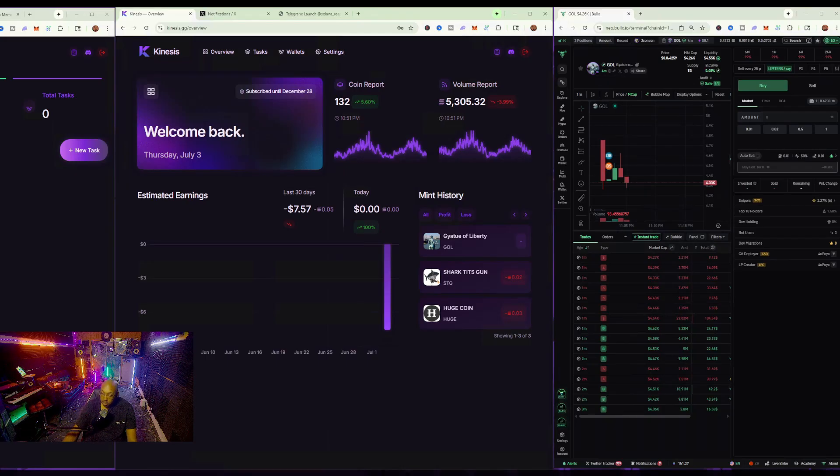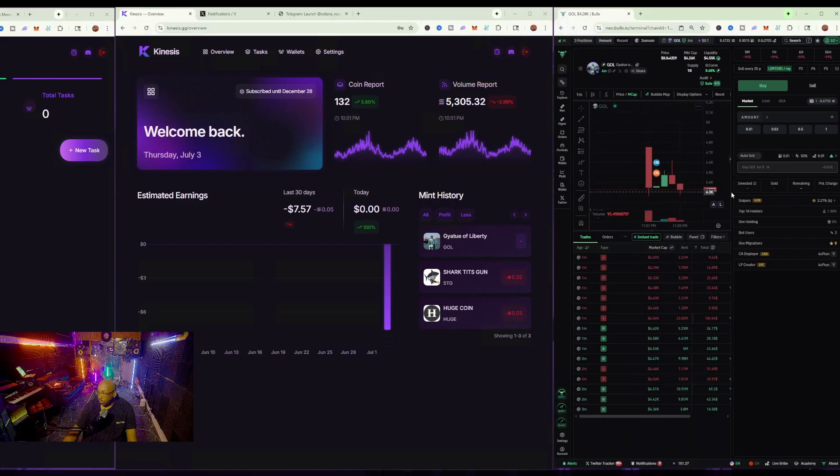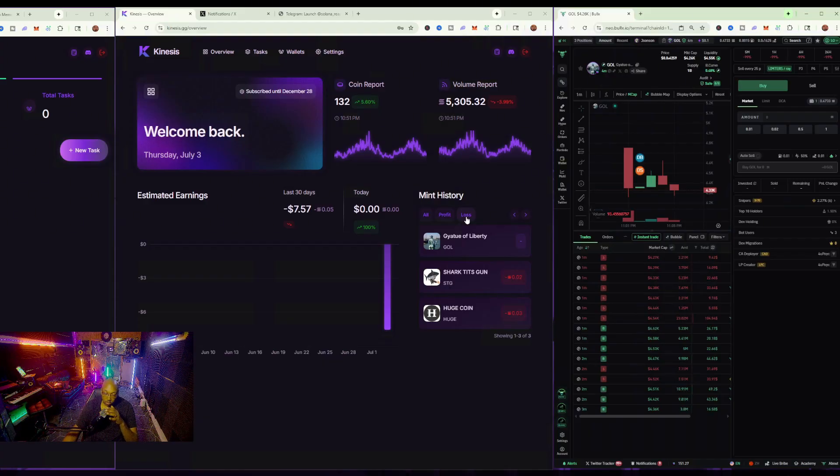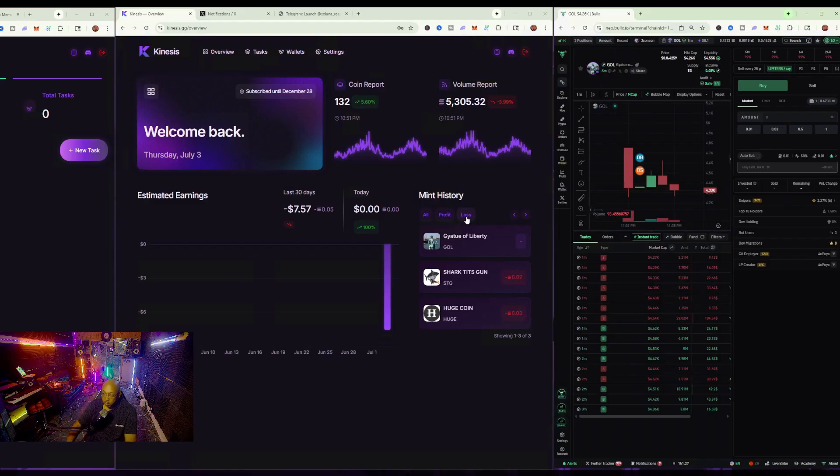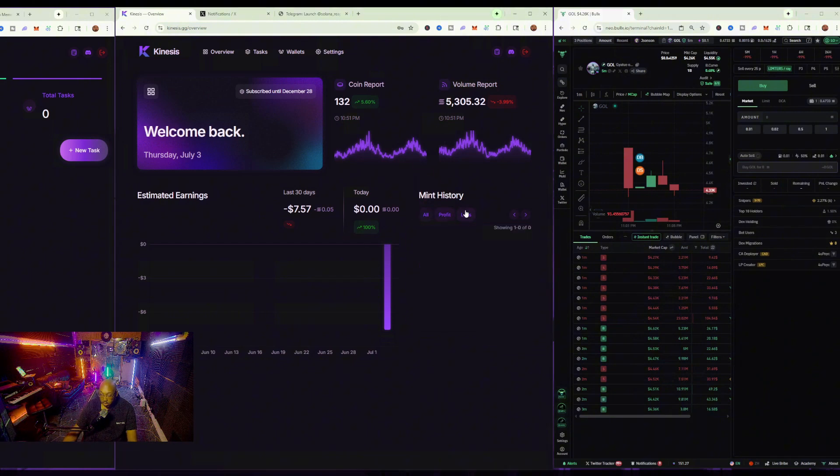I just brought it over so you guys can see the charts a little bit better here. What we have here is simply this particular Kinesis setup, which is super beautiful. You have literally hands-on volume reports, coin reports, right at your fingertips, your history of your profit and losses.